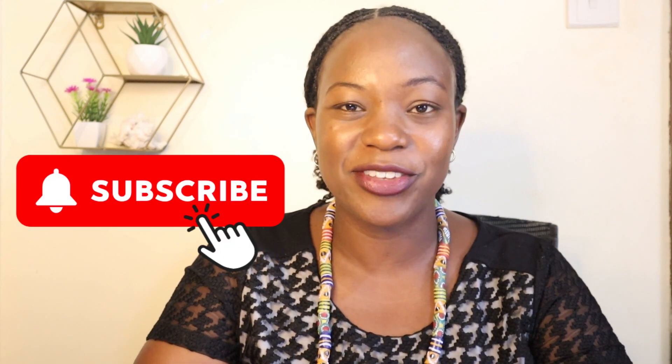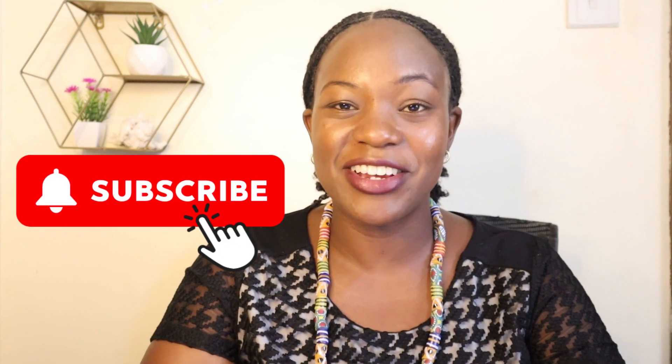And by the way, if you're enjoying the video, ensure you like it and subscribe to the channel. I really do appreciate all the love and support. Let's continue.